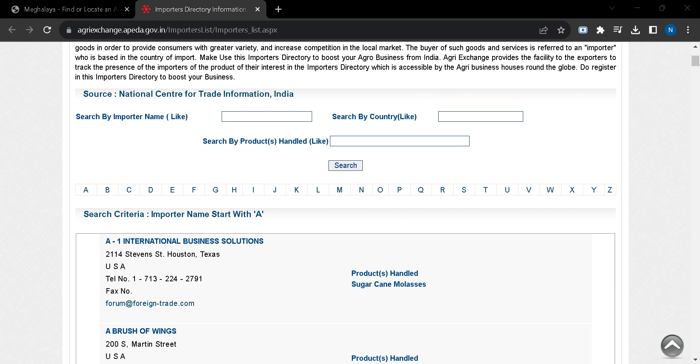After that you can search by any of them and after that you will have to click on search button and you will get a list of importer information for your requirement.